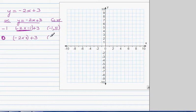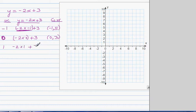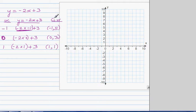Let's plot one more. If you put 1 for x, it's negative 2 times 1 plus 3, which is negative 2 plus 3, which is 1. So the coordinate is 1 comma 1. Now let's plot the points.